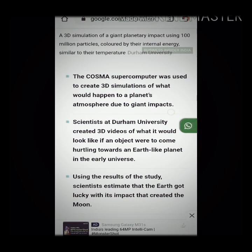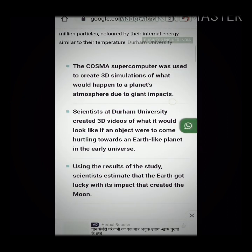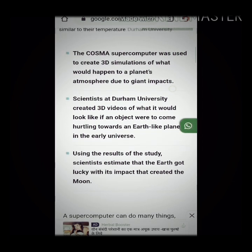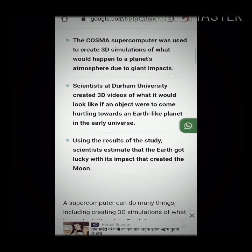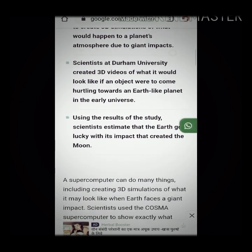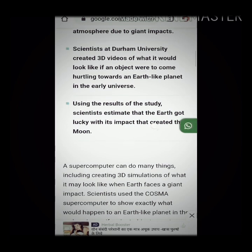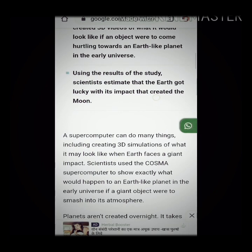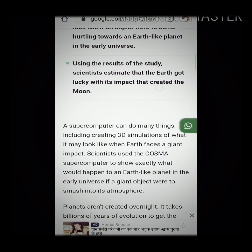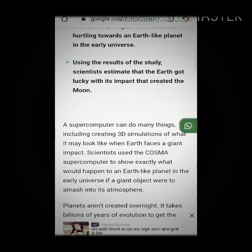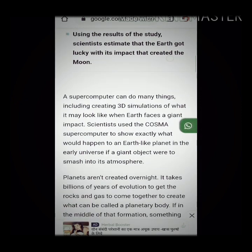Using the results of the study, scientists estimate that the Earth got lucky with its impact that created the moon. Scientists used the COSMA supercomputer to show exactly what would happen to an Earth-like planet in the early universe if a giant object were to smash into its atmosphere.